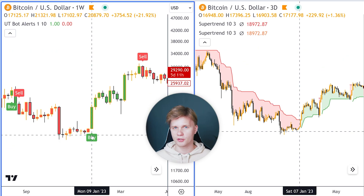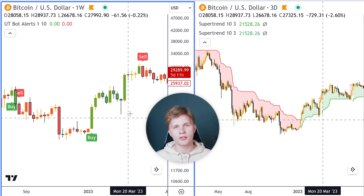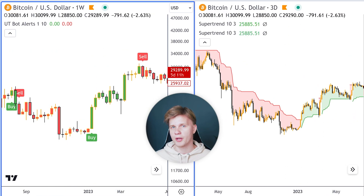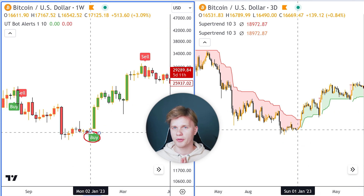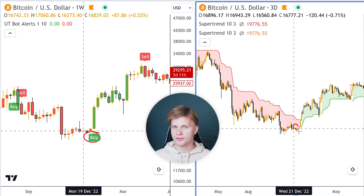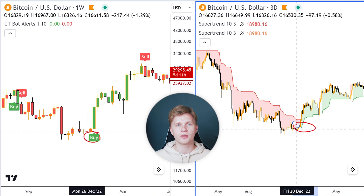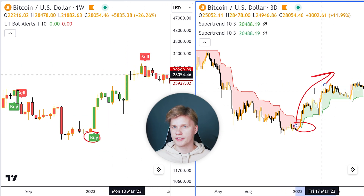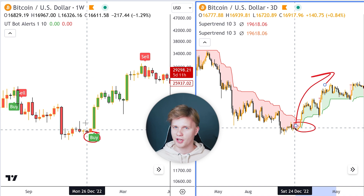Often the first signal for a trend reversal is given by UT Bot, and then confirmation comes from Supertrend. For example, this pair performed well in mid-January of this year, giving signals for a trend reversal up when Bitcoin was worth $17K. However, these were not the only indicators that signaled a trend change.